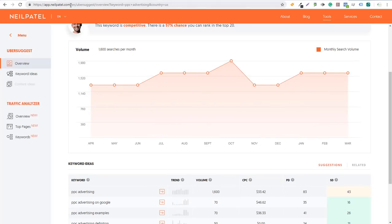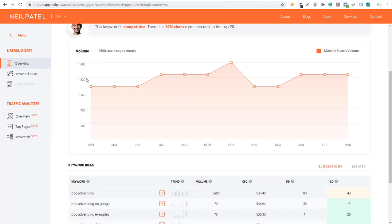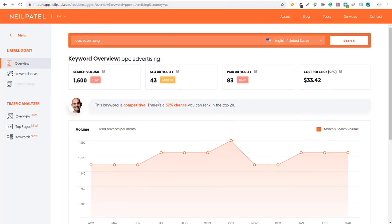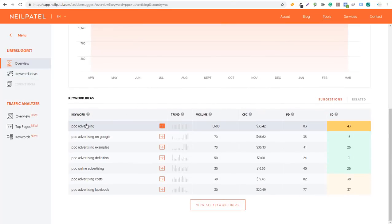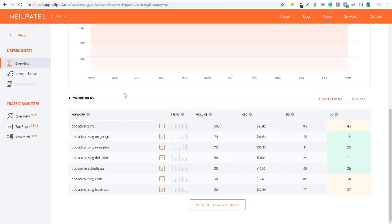Another option I really like is Neil Patel's Ubersuggest. If you go to neilpatel.com/ubersuggest, it's going to pull up this tool. You can enter a keyword like 'PPC advertising' and get more ideas. Under Overview it shows search volume, SEO difficulty, paid difficulty, and average cost per click. If you click on Keyword Ideas, you can get a ton of different keyword ideas, and scrolling down you can see keywords, trends, volume, and average CPC — just more data to help you build your search campaigns. I like both of these tools when building campaigns for pay-per-click advertising and search engine optimization.